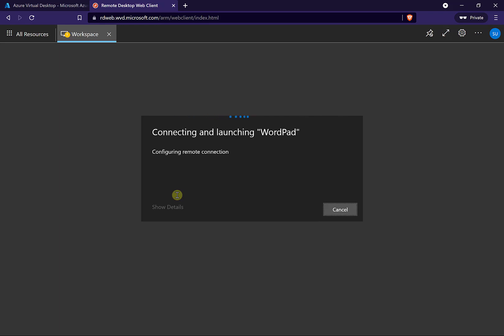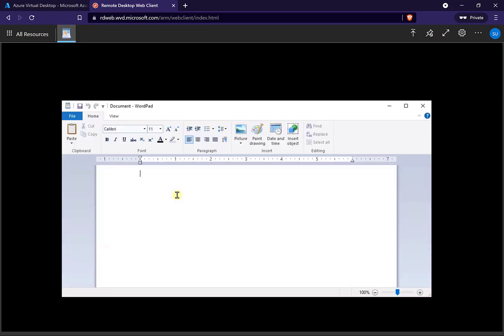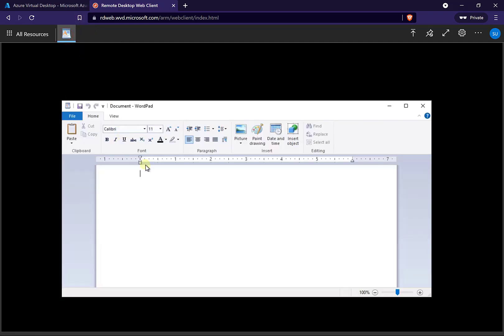What it's going to do is effectively run that application on a session from our pool, but it's only going to allow us to access that session. You'll see there's nothing else I can do — I can't minimize it, or if I do minimize it, it just disappears. I've got no other option, no desktop that I can access.